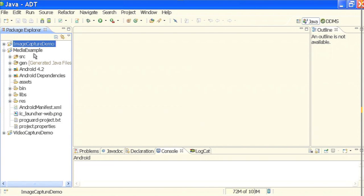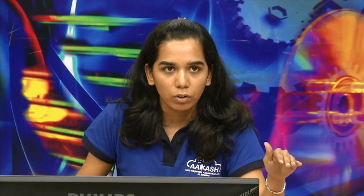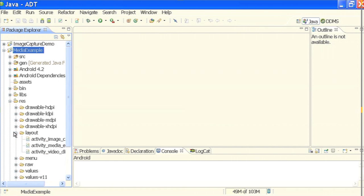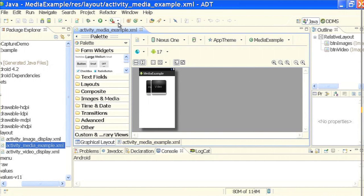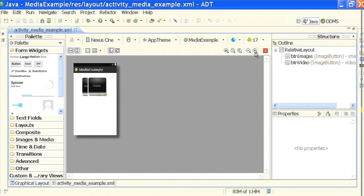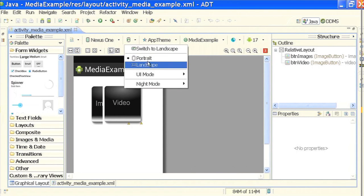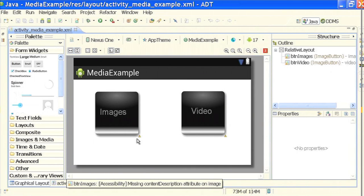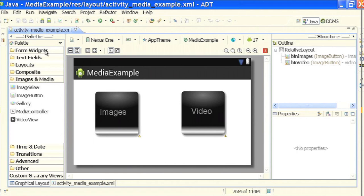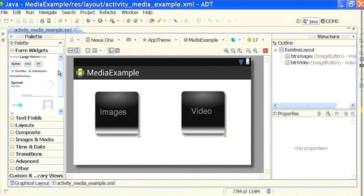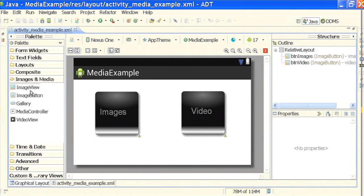Let us start with the first media example. You must already be familiar with the layout concept — our layout has XML files. This is my main XML file, the main activity. Let me zoom it. This is in portrait; let me change it to landscape. This is how the final output will look, where I have two image buttons. On the left side in the form widgets, we have common widgets, text fields, layout, composite, and then in images and media we have these widgets. I will be basically taking these widgets — they are pretty cool.